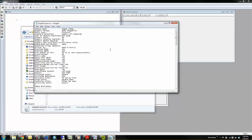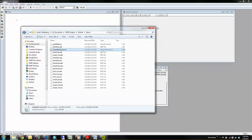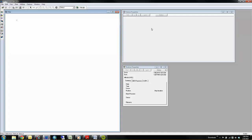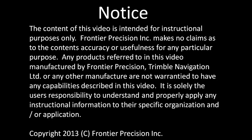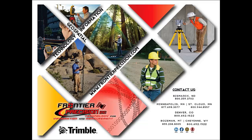You should now have a good foundation of how the export utility works and be able to export to any supported format you require. This concludes Frontier Precision's tech talk on GPS Pathfinder Office's export overview. We hope you found this video beneficial and will join us again next time. Thanks.